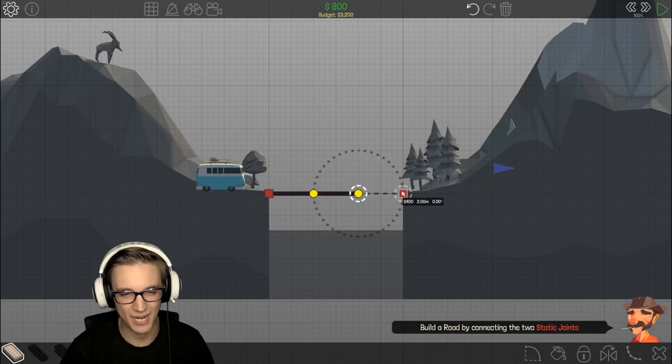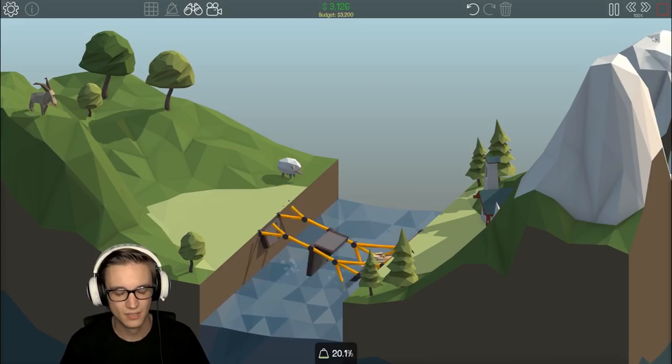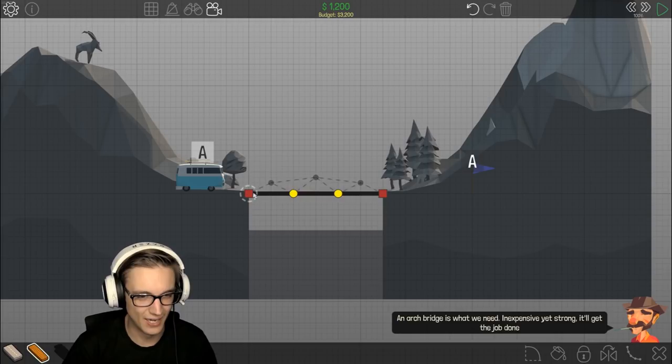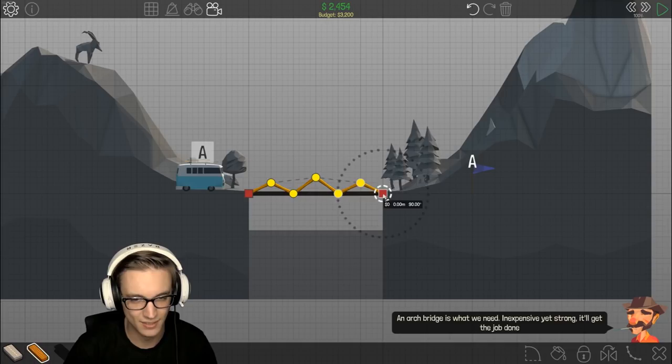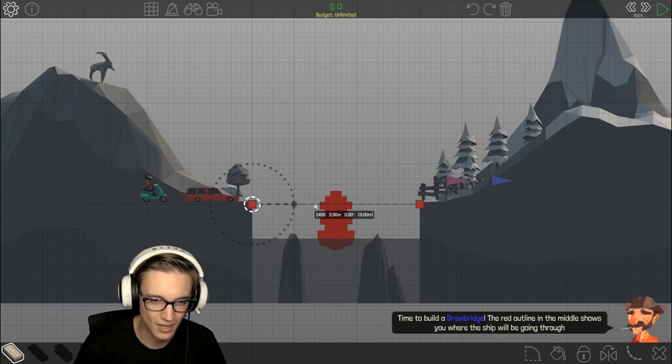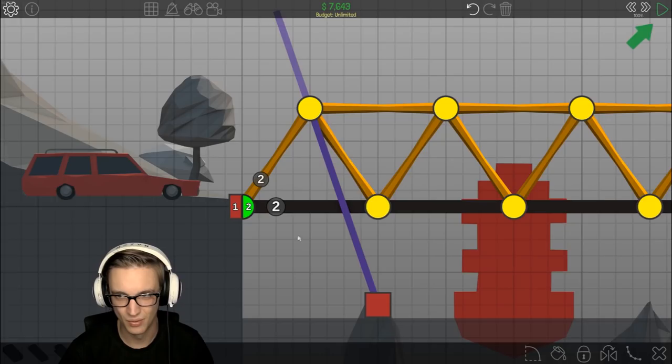Look at how sturdy that is. All right, an arch bridge is what we need - inexpensive yet strong, it'll get the job done. I'm glad that I'm learning about all these things now because if I wasn't, I'd be fucking dead. I would never catch me walking across something that looked like that.